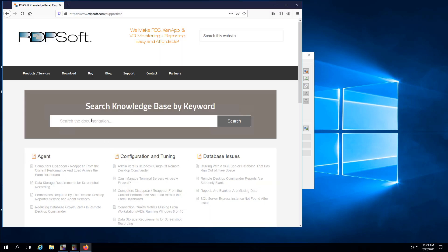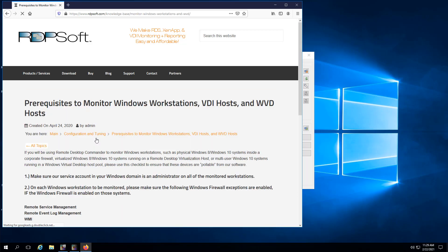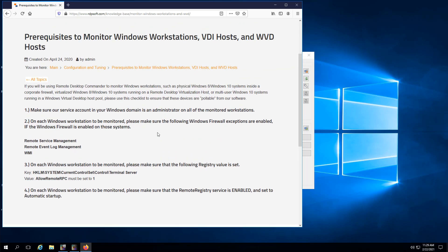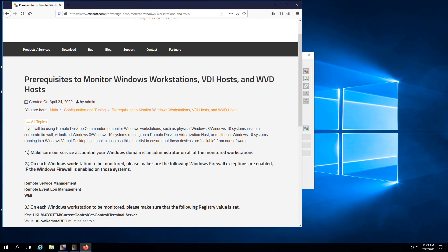If you are monitoring Windows 10 multi-session VMs in WVD, or Windows 10 single-user virtual desktops or physical desktops, you may need to set a few additional prerequisites to make them monitorable. Go to www.rdpsoft.com/support-KB and search for Workstations, then choose the KB article that explains the necessary prerequisites.